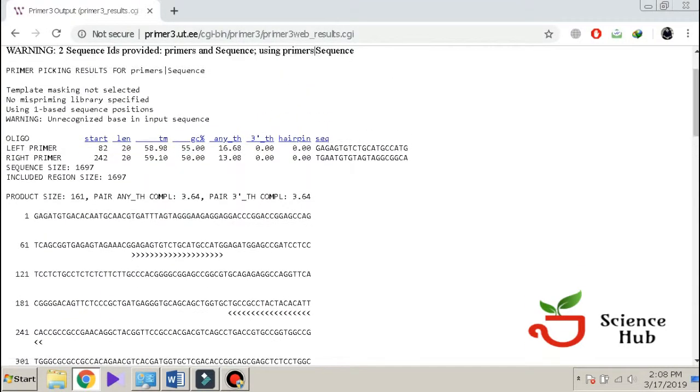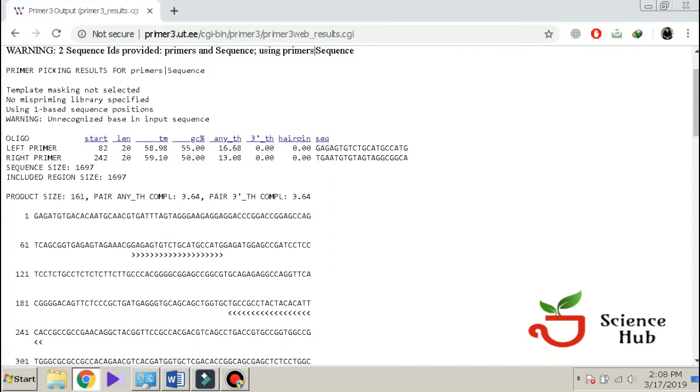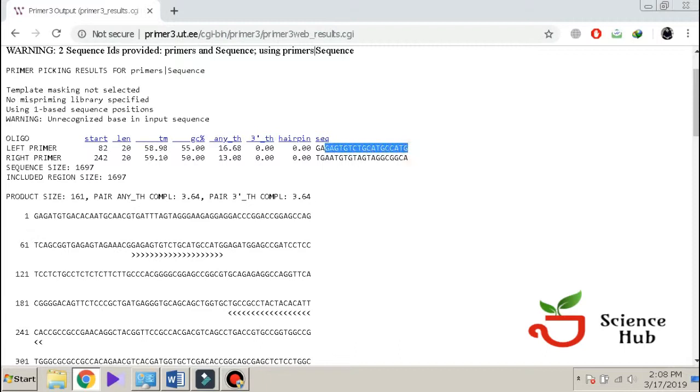It has given us the sequence. The left primer starts at 82 nucleotides and its length is 20 nucleotides. Its melting temperature is 58 and its GC content is 55%. Here is the sequence of that primer. This is a forward primer.